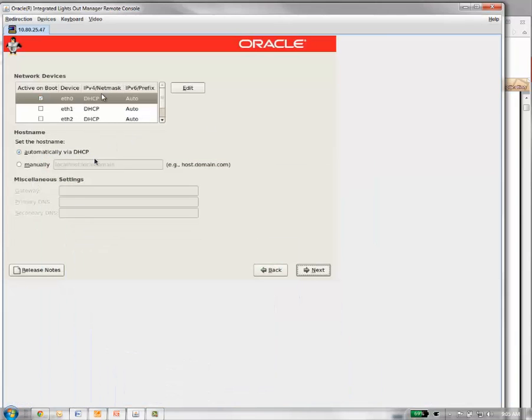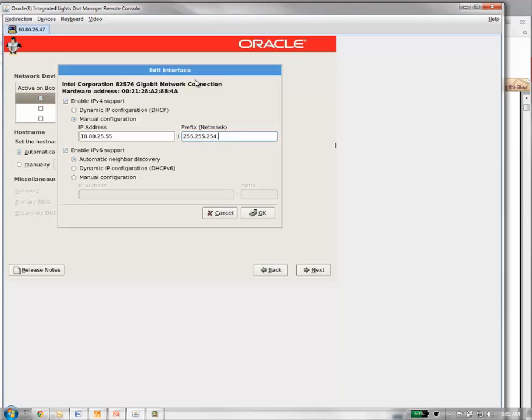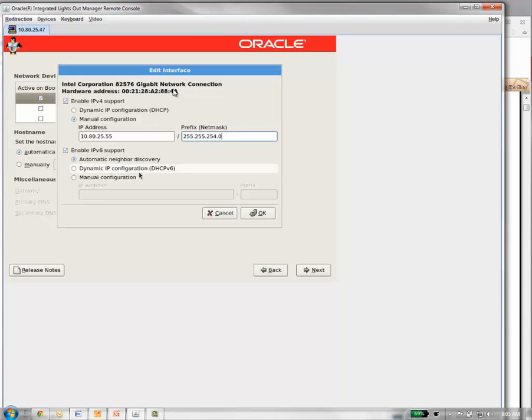On this system, our ETH0 port is plugged into the network. We don't want to use DHCP. We want to give it a static IP. So we're going to edit it, go to manual configuration, put in the IP of our server, put in the subnet mask. We can leave enable IPv6 support checkbox, but we're not going to do anything there.